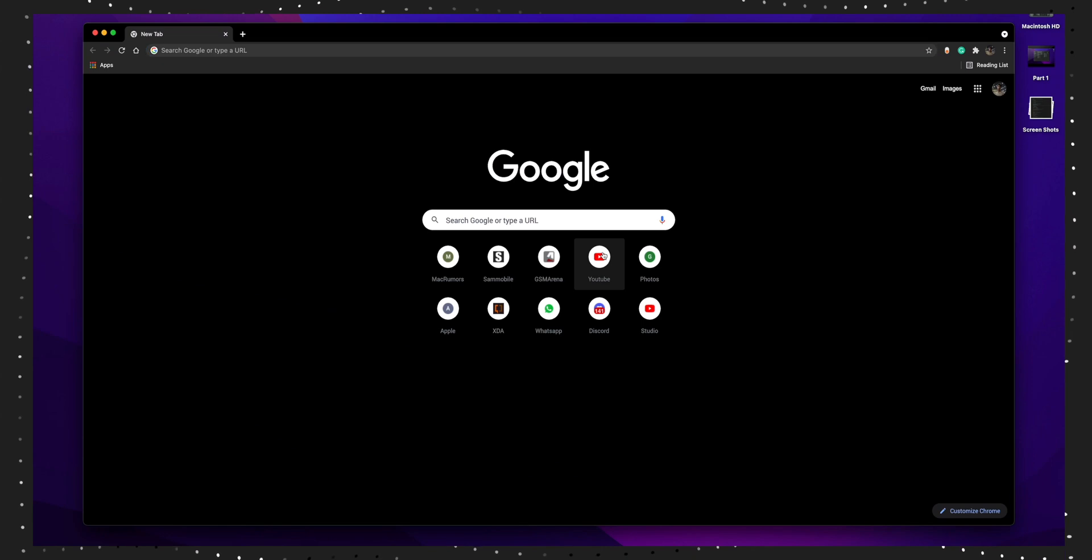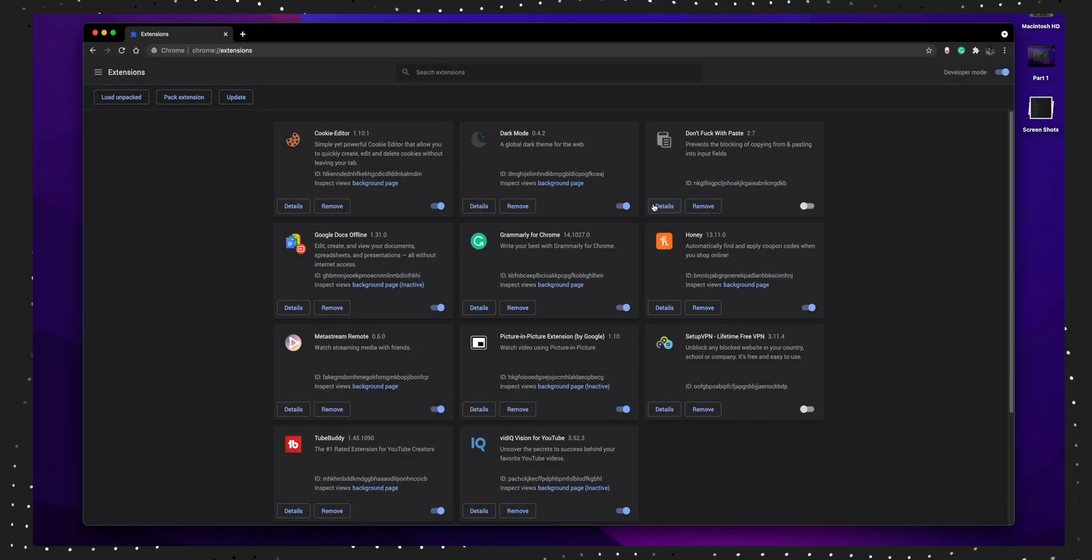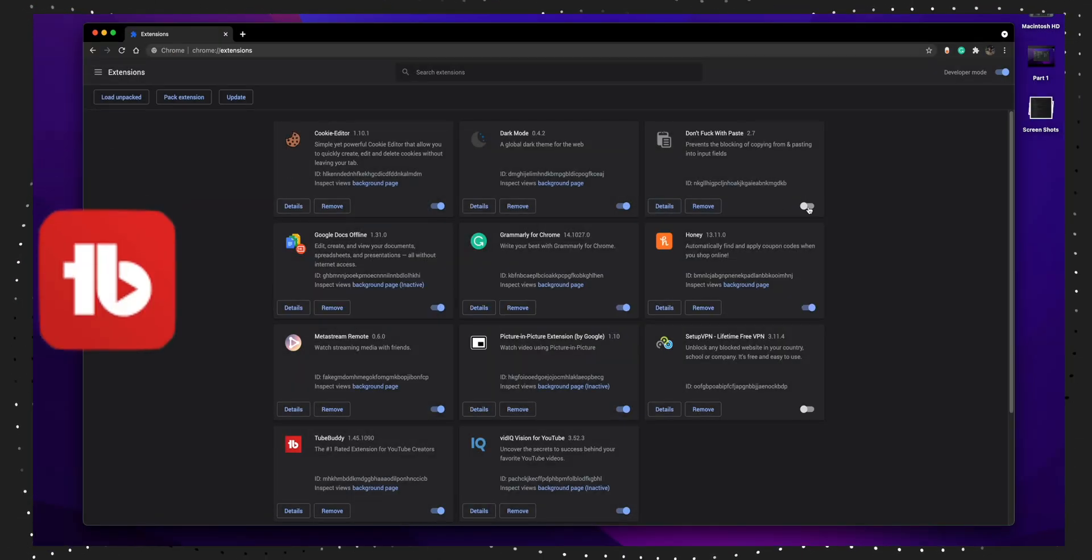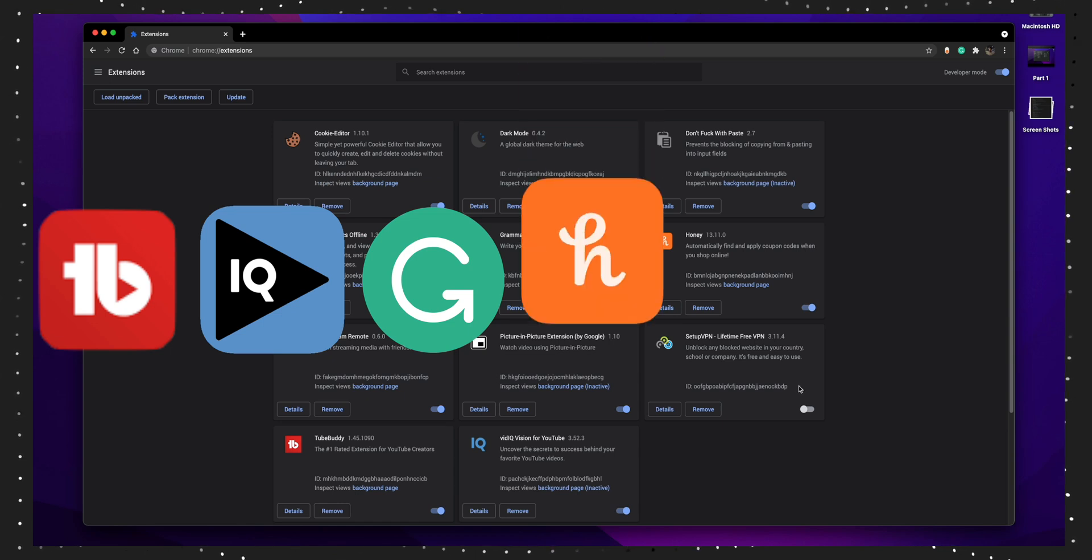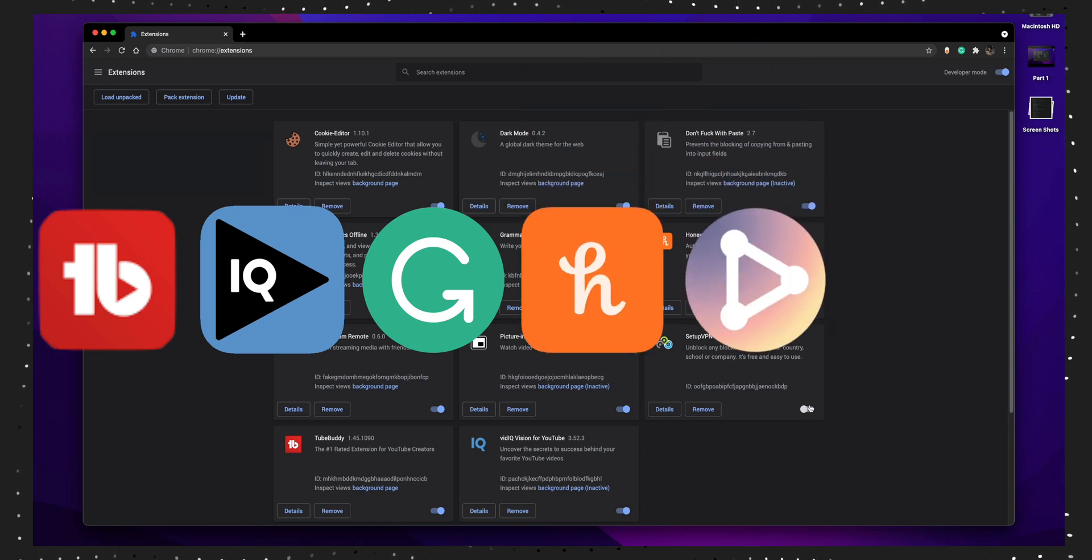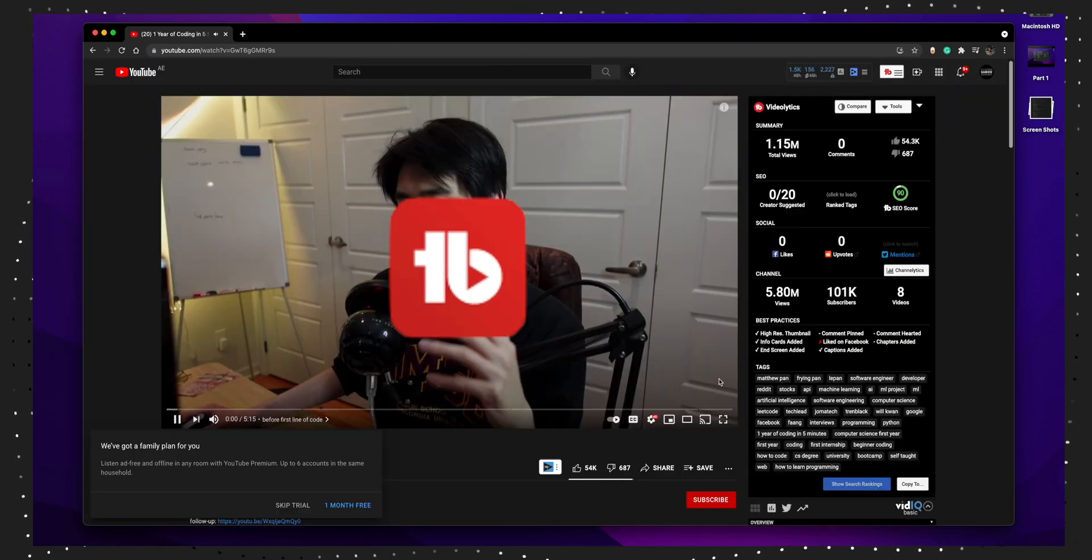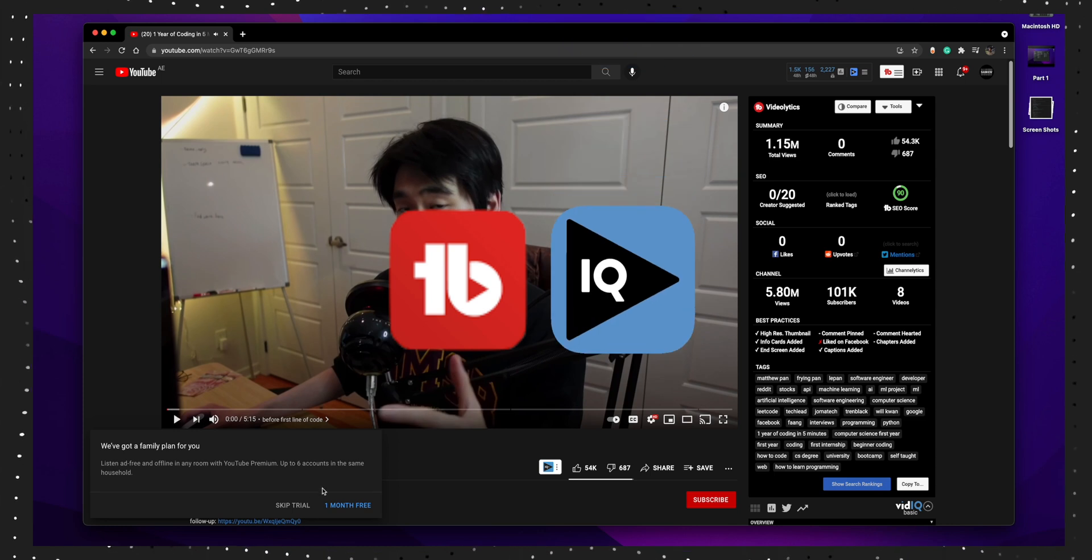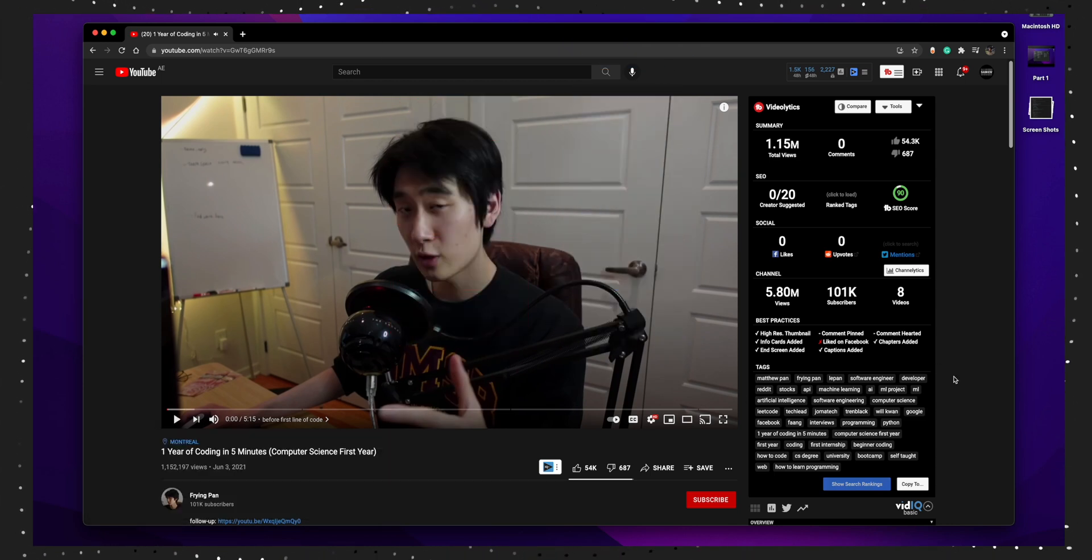I mostly don't use a lot of extensions, but the extensions I use are TubeBuddy, VidIQ, Grammarly, Honey, Metastream, and finally Dark Mode.